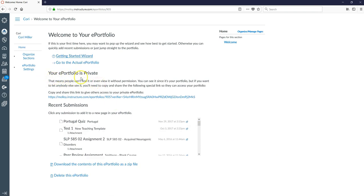Canvas is telling you right now that your ePortfolio is private and if you are going to want to share it with people you are going to use this link to share it. Once again we will get back to that concept towards the end of this video.